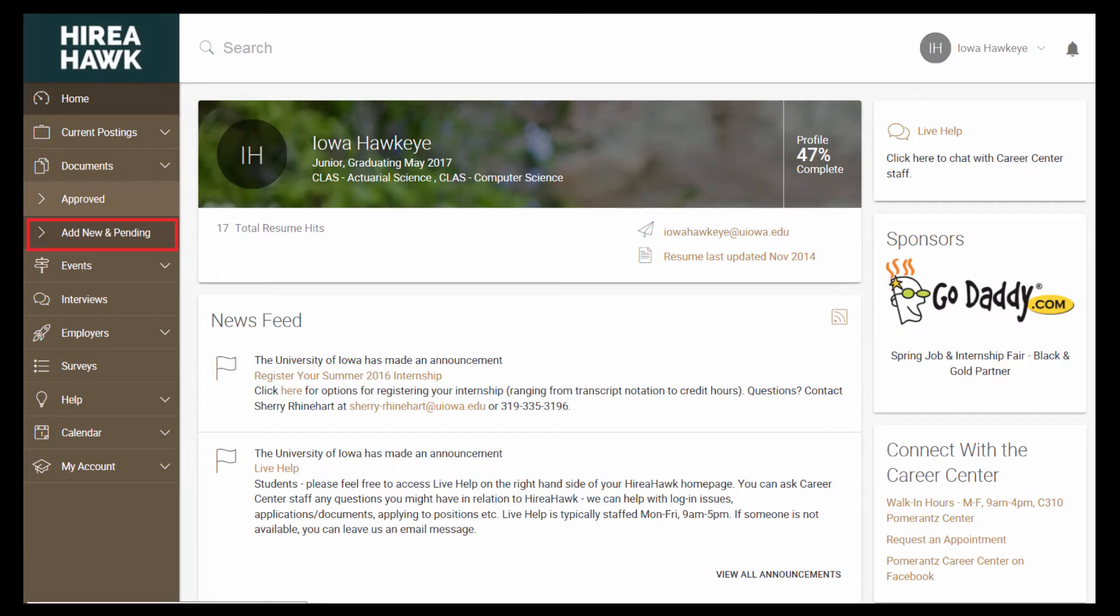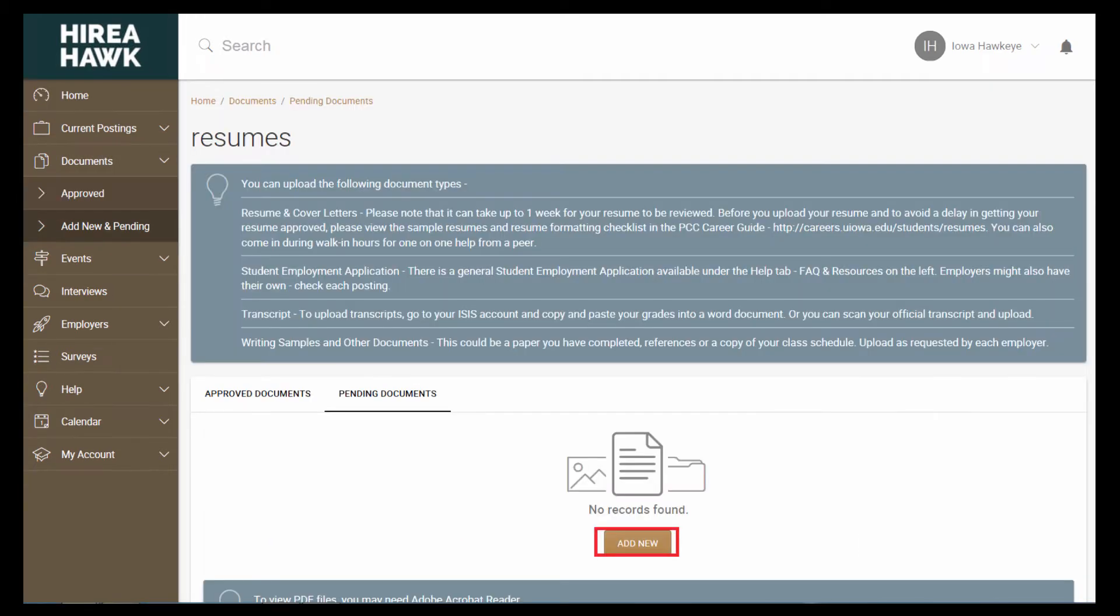When you are ready to add a document, click on Documents on the left and then click on Add New and Pending to upload your documents. From the Documents tab, you can also delete resumes and set which resume you would like to set as your default resume. In the middle of the screen, click Add New.